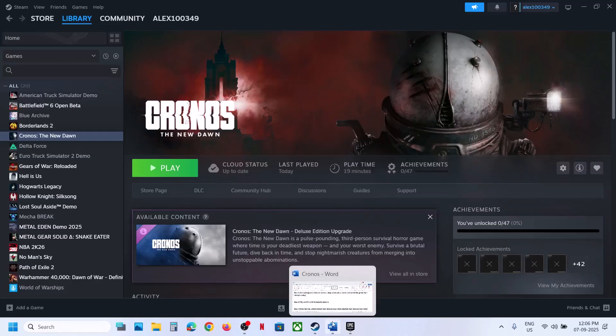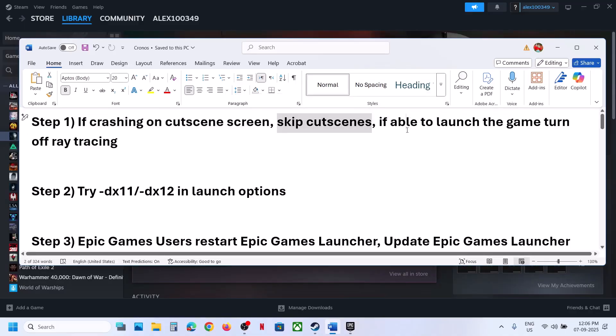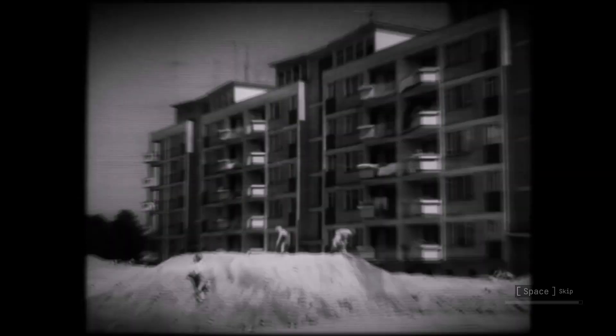The first step, if you are able to launch the game: you can skip cut scenes. To escape the cut scenes, you can press the Space key or you can press the B button on the controller. Press the B button and you can skip, and that should help you. If that does not work, turn off ray tracing and then check.